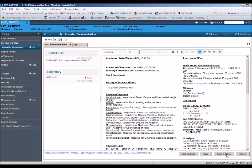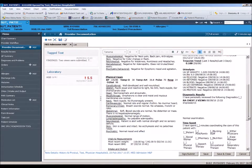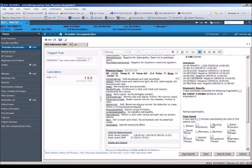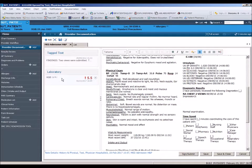Once the template opens, you'll notice that data is being pulled into your note dynamically. Both template layout and specific data population was determined by each specialty department head engaged in this project. As mentioned in Module 1, any data you chose to tag as you reviewed the patient's chart will appear to the left of the template. You may have tagged multiple lab values and or diagnostic results. Each result is added individually to your note by a drag and drop method.